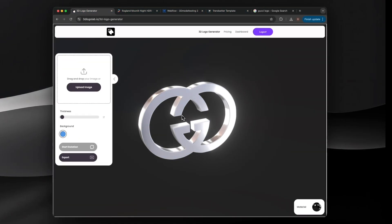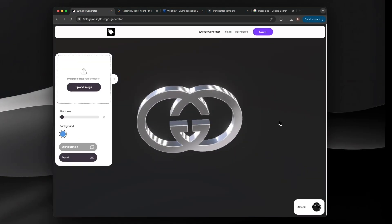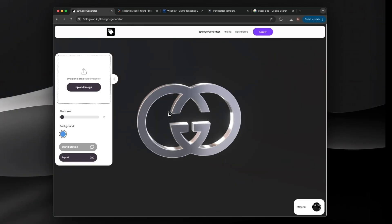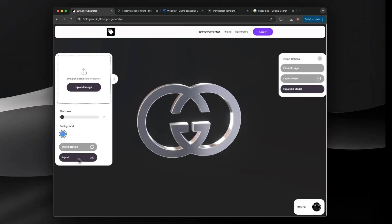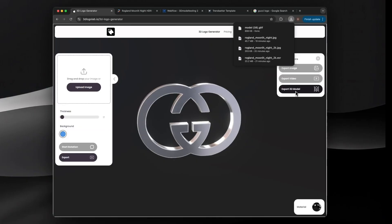Select Export and then Export 3D Model. Webflow does not allow .gltf file types, so rename the file with .txt on the end.